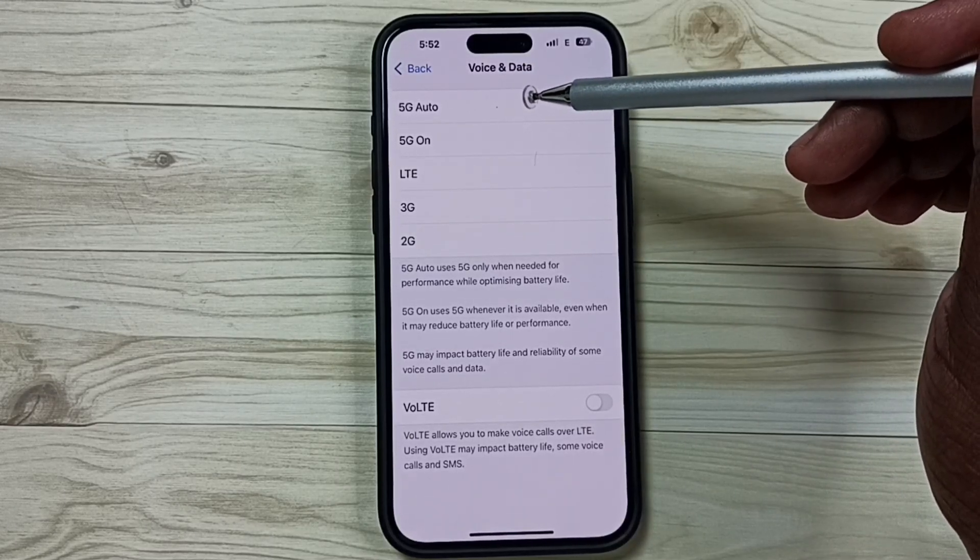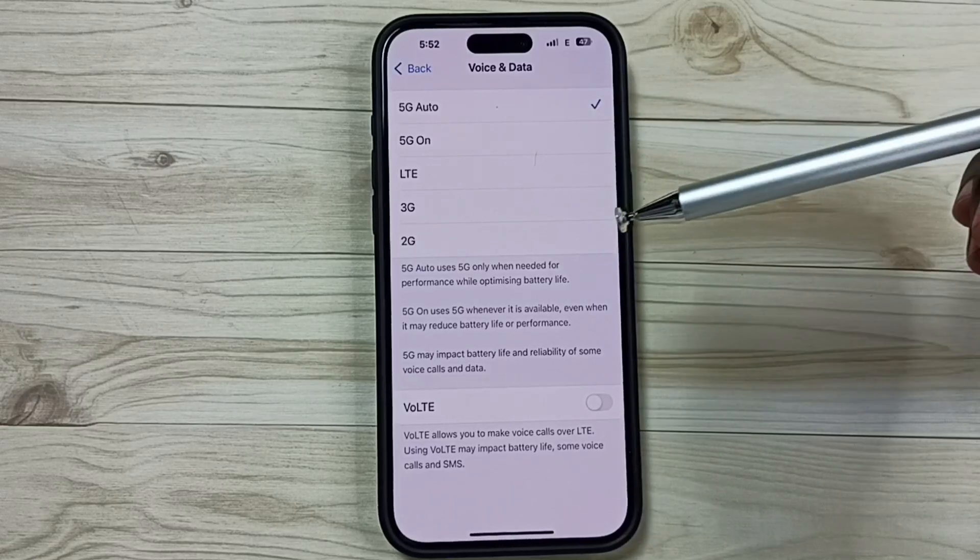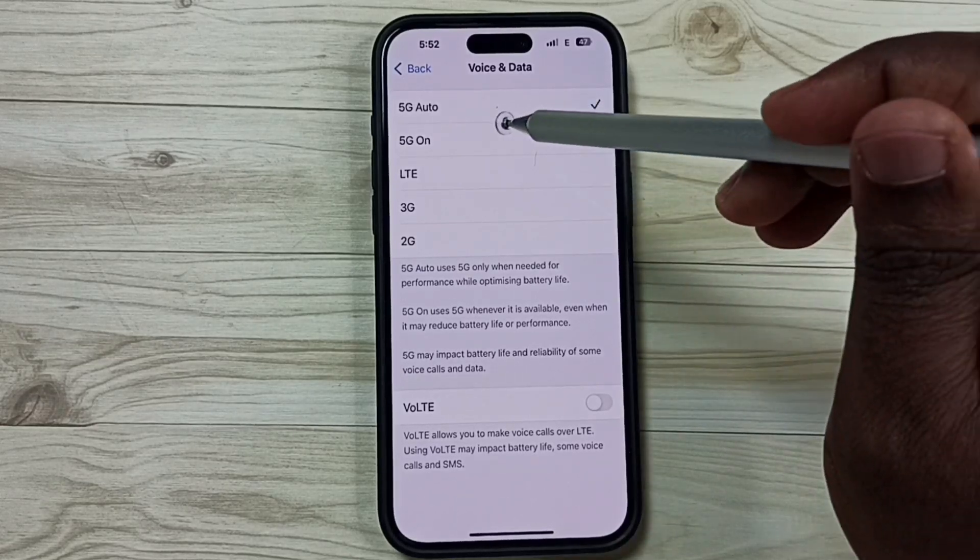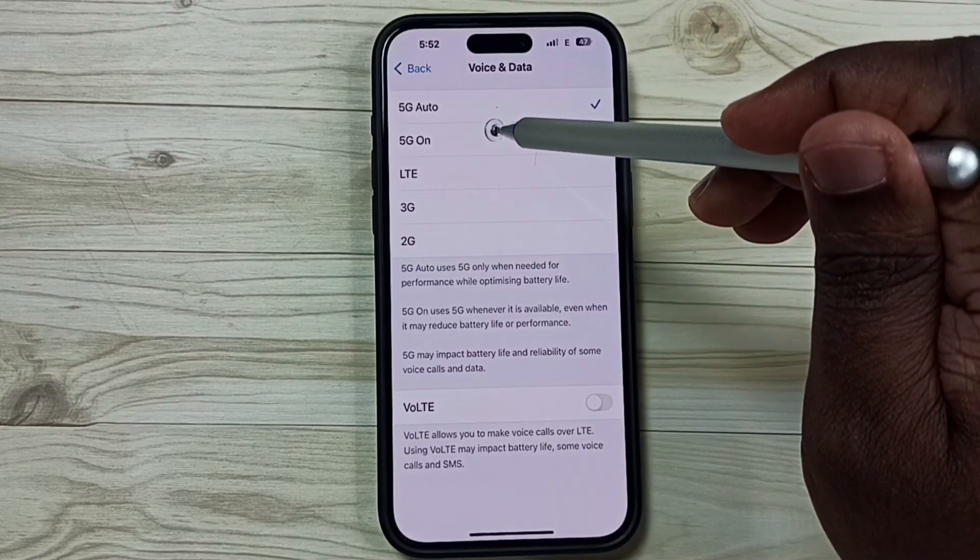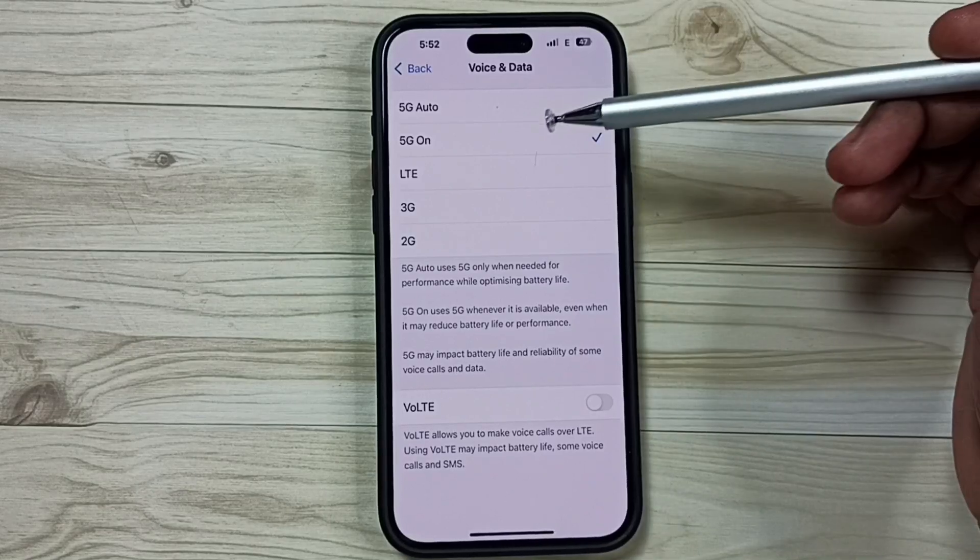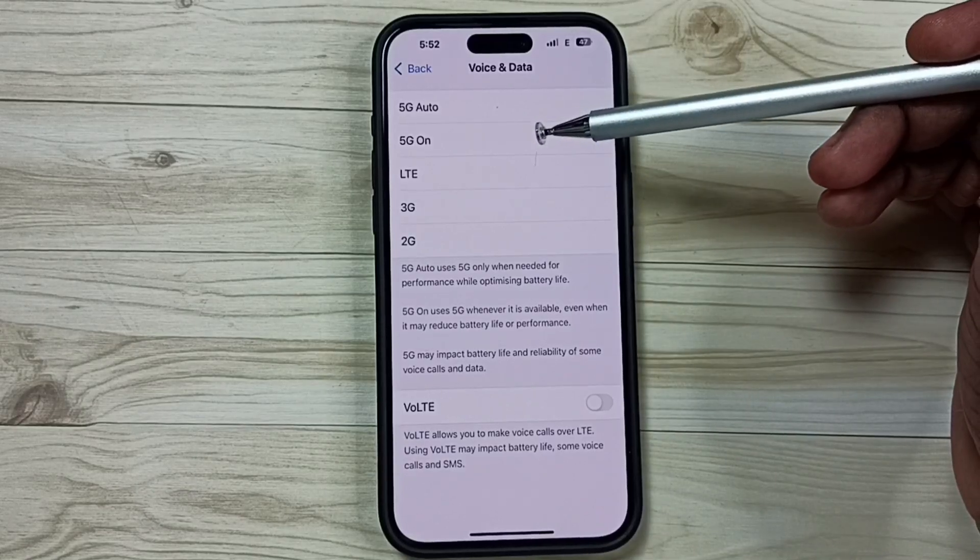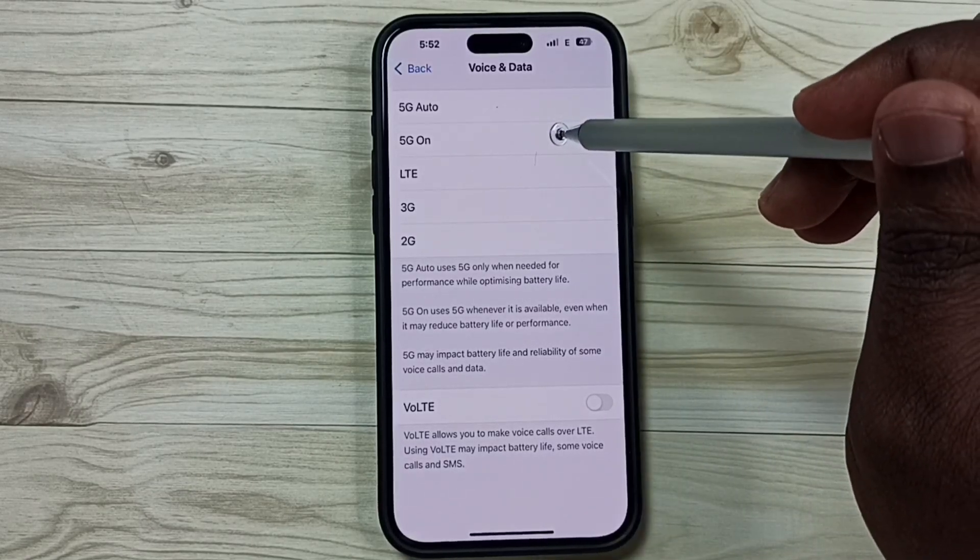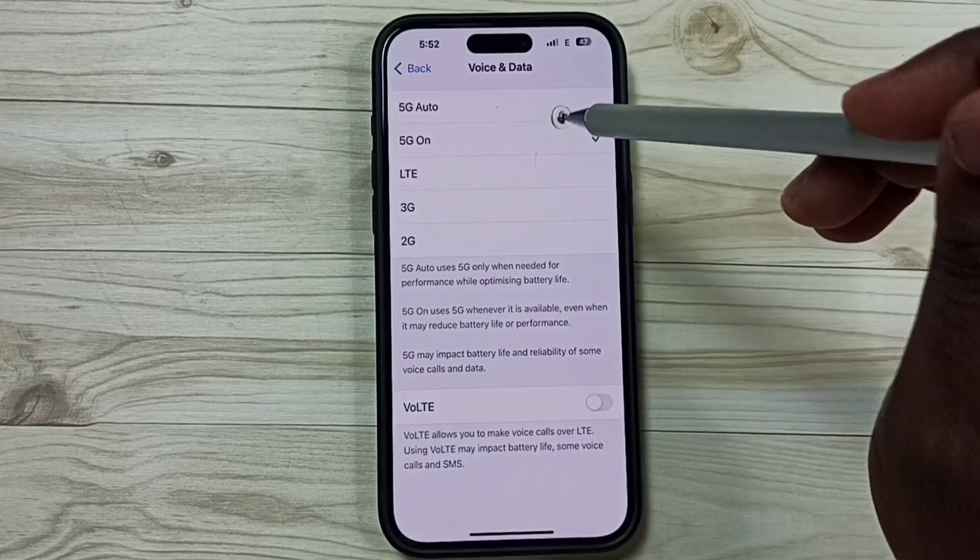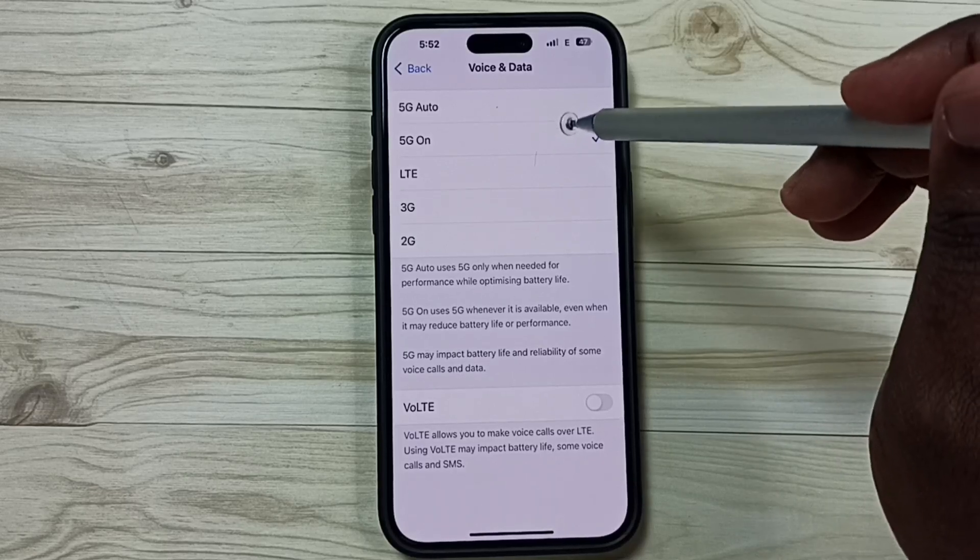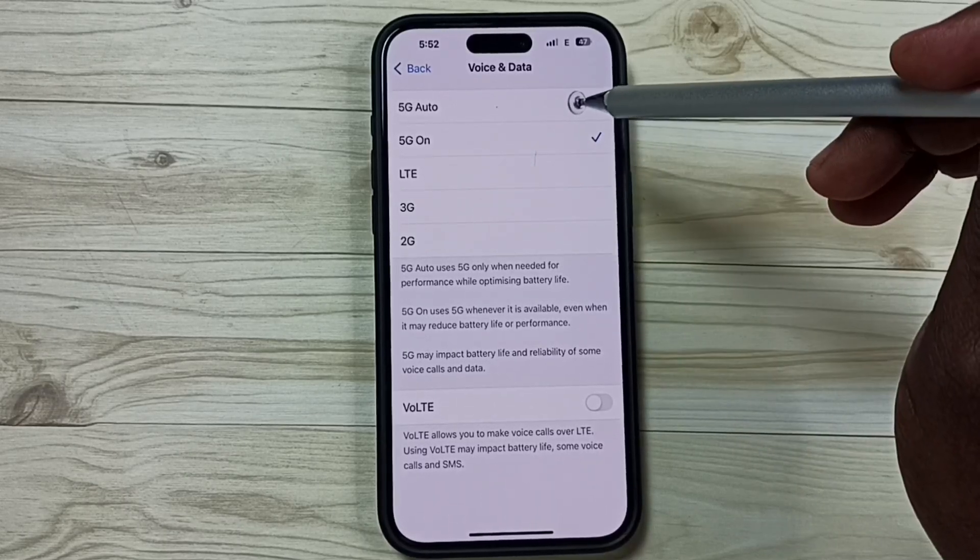It will automatically go to 4G. If we select the second option, 5G On, this is the 5G only option. If we select this one, the phone will always try to use 5G if 5G is available. It won't check the signal strength.